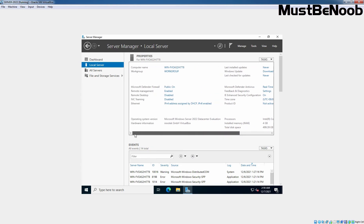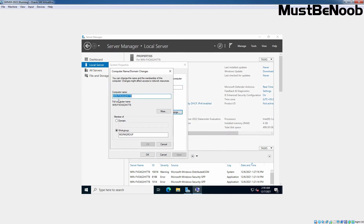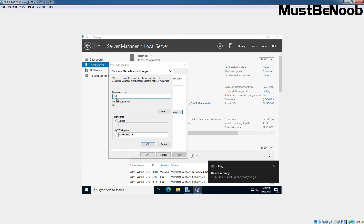Next, I am going to change the computer's host name. By default, the system-given host name is there — Win followed by some random numbers and alphabets. So I am going to click on it, then click on Change. Here we need to enter the computer name we want to set up. I am going to give the name DC1, because we are going to install Active Directory Domain Services later on.